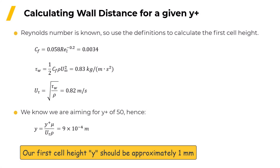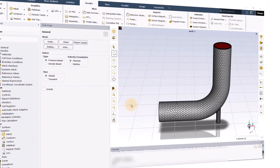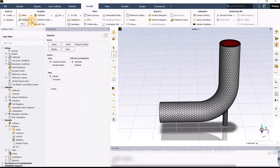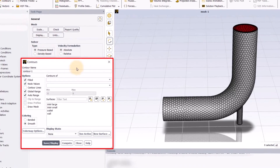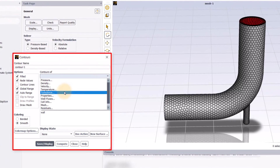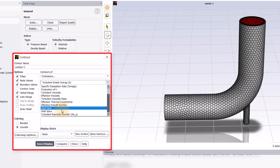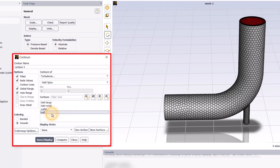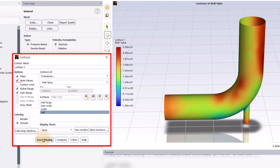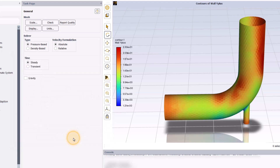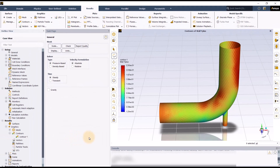That means in most cases, it will be necessary to check the solution values of Y-plus to make sure they're in the appropriate range. In a 3D case, you can display Y-plus contours on walls. Just choose Turbulence, and then scroll down near the bottom of the list to find Y-plus. For Y-plus contours, I like to unselect node values so I can see the actual solver values on the wall without any interpolation, but many people also prefer node values, so you can figure out what works best for you.